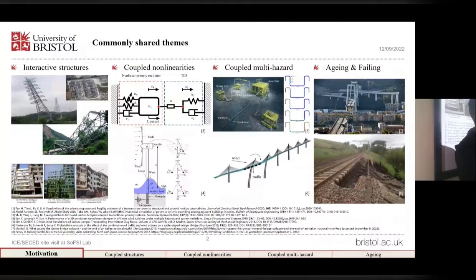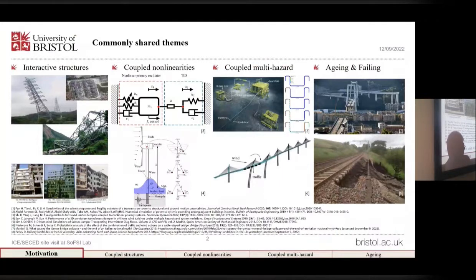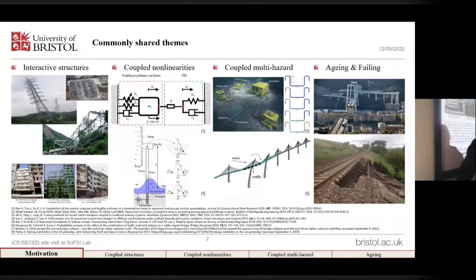For each of these four themes, we have picked one representative problem that is relevant to wider applications, and we have investigated these problems.